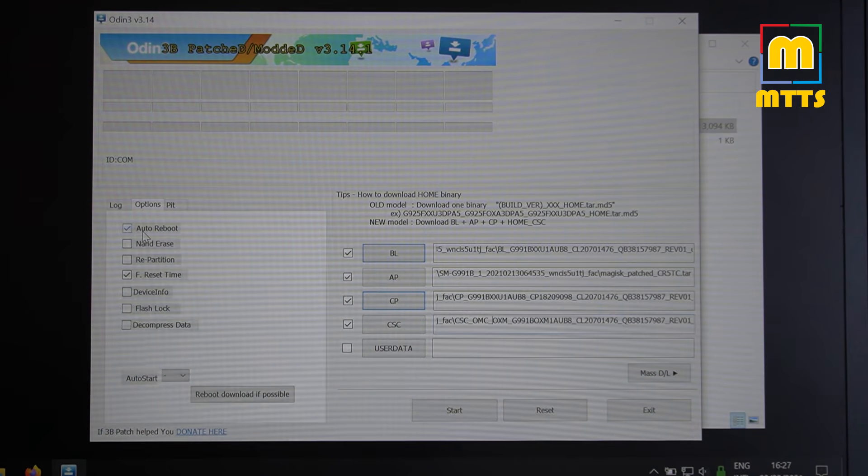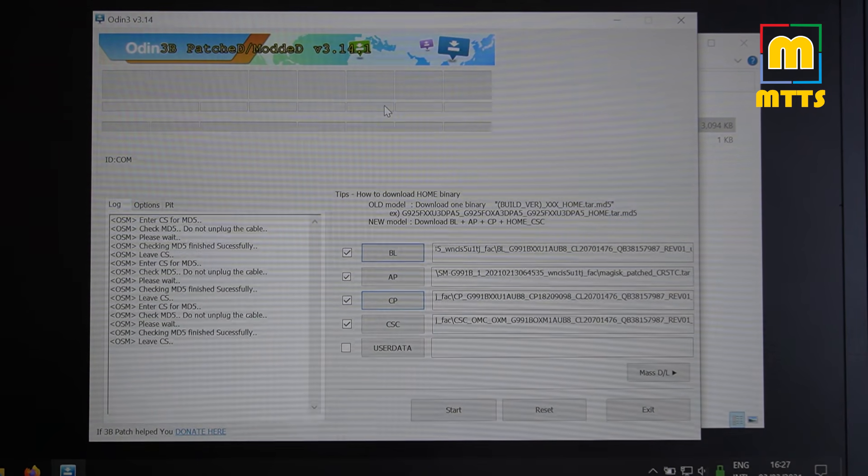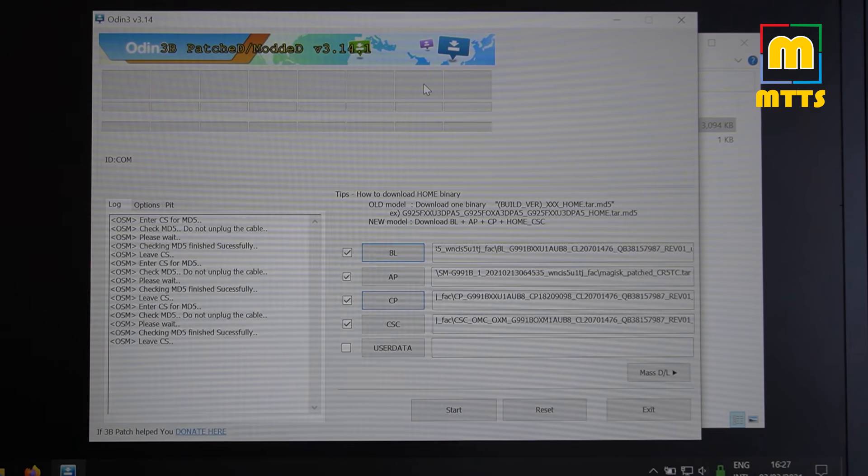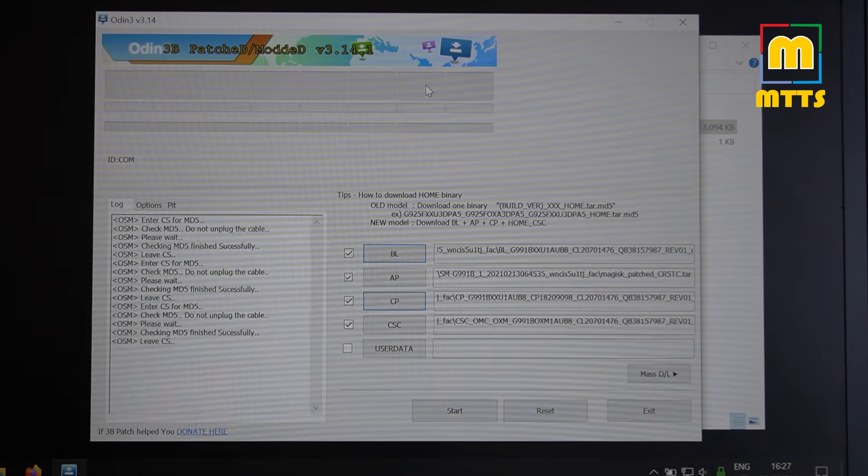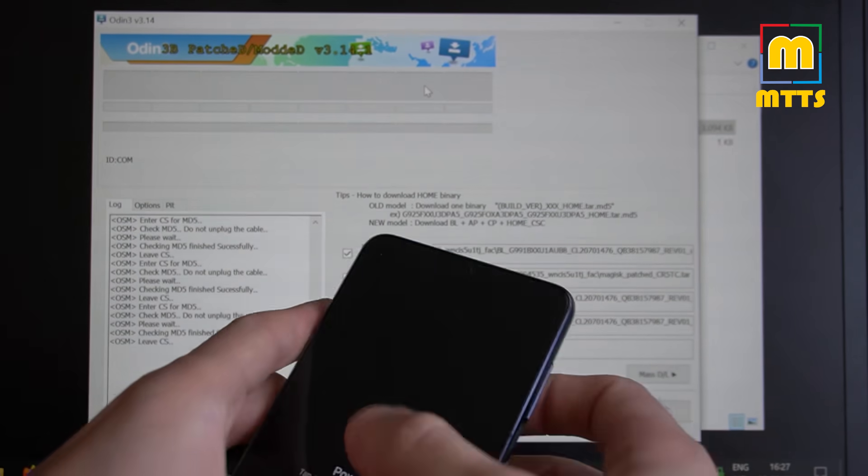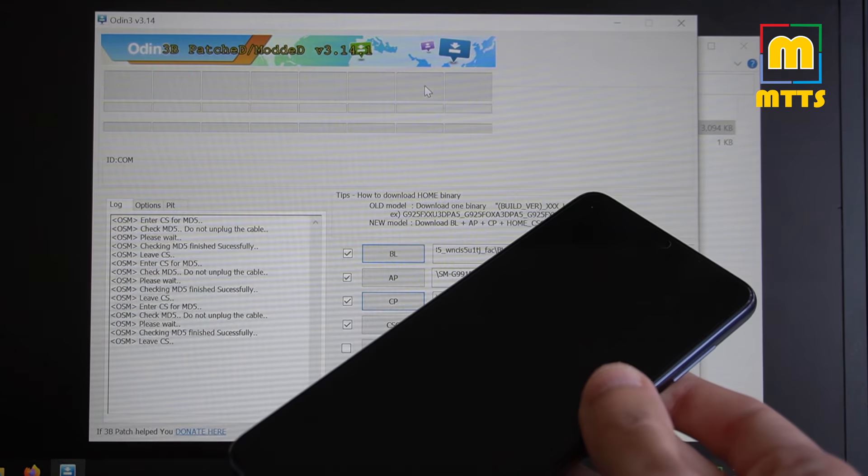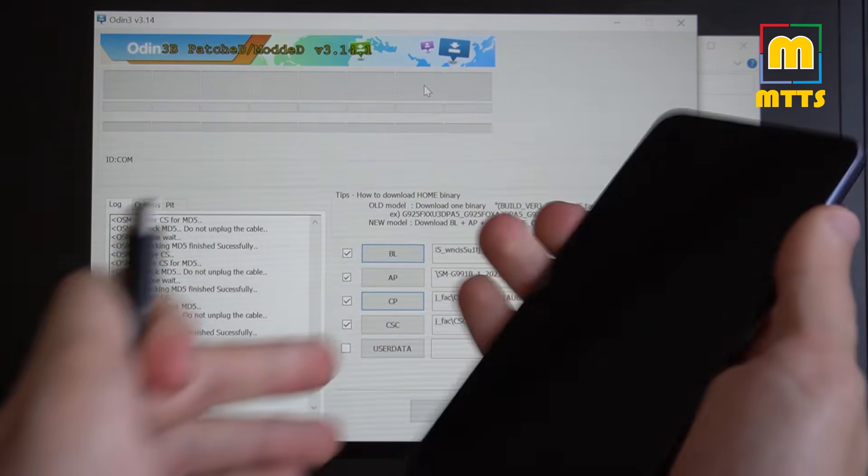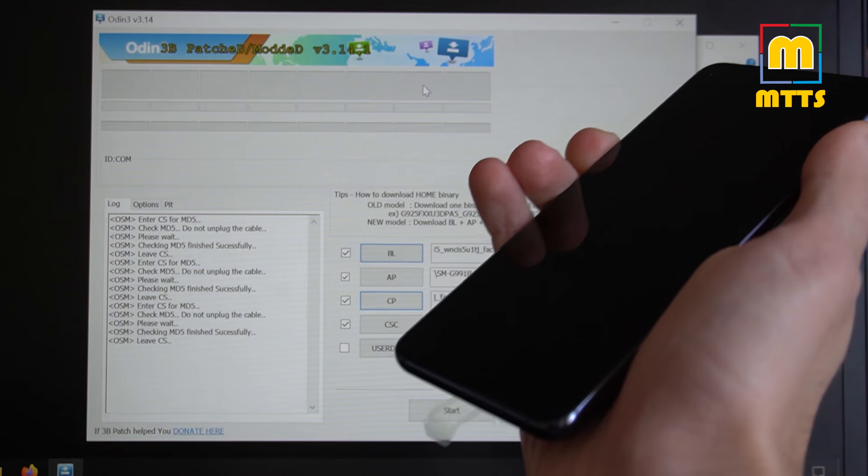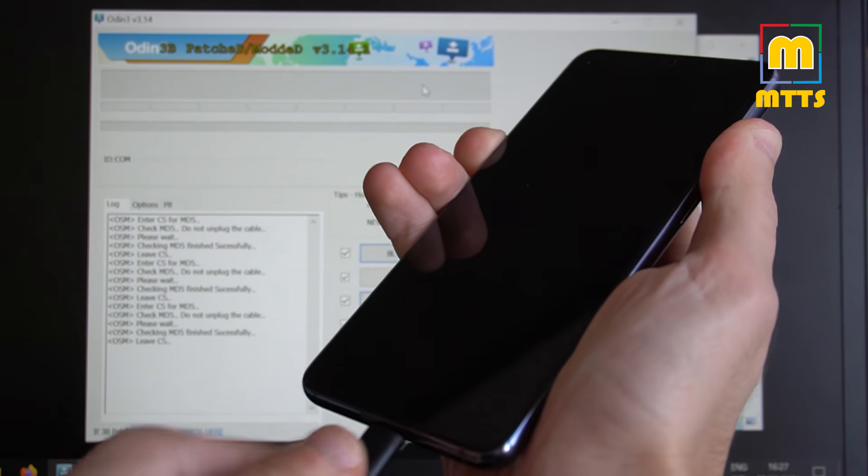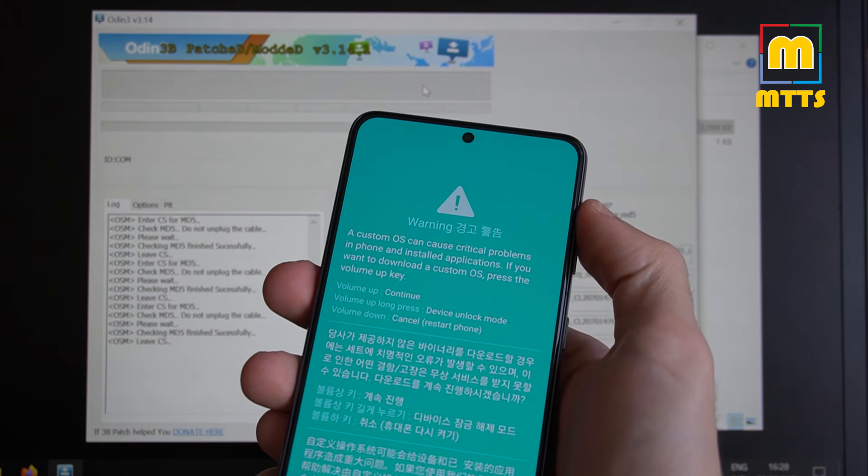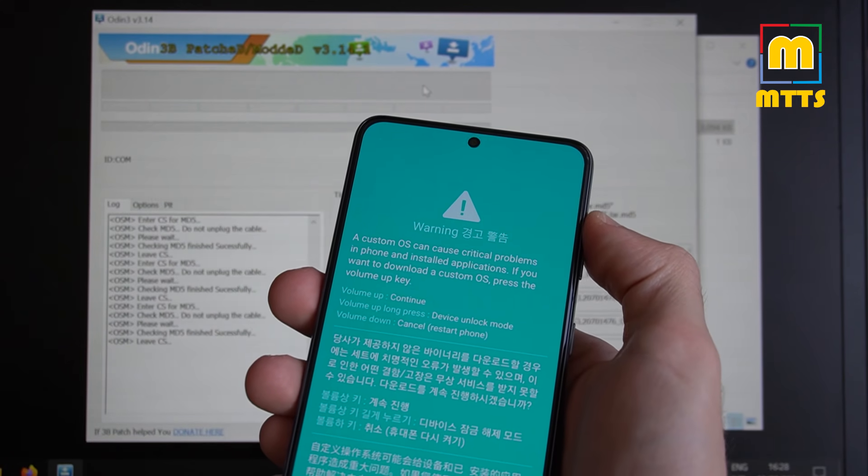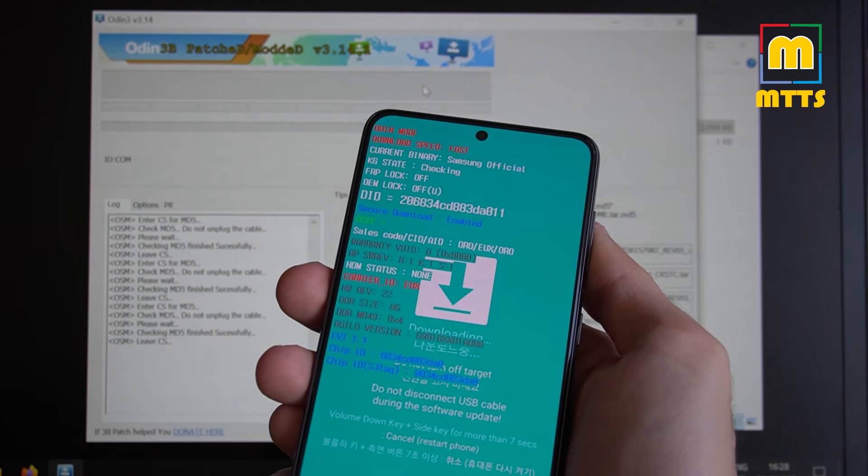I will now give you another look at the files that I have selected here. There you go. CSC, CP, Magisk patched tar file and the bootloader. Disable auto reboot. And you're almost ready. In order to use Odin, of course, you will need to place the device into download mode once again. Turn it off. Remove the USB-C cable. Press volume up and down at the same time. Insert the USB-C cable. And there you go. Download mode. Press volume up once to go into the actual download mode. And now we're good to go.